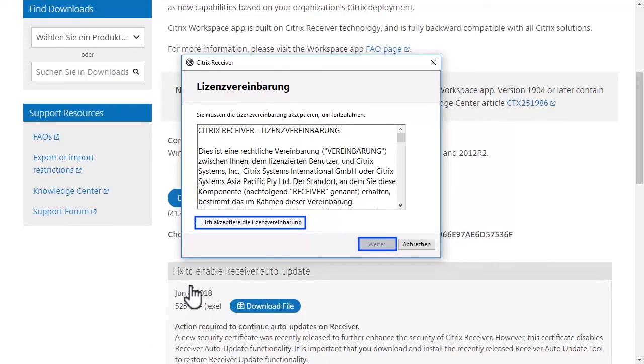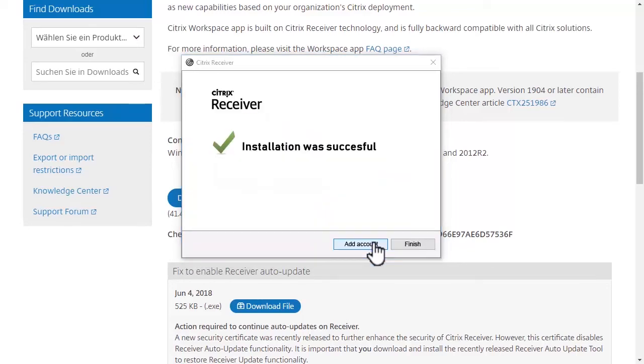Accept the conditions and continue with the installation routine. Great! The installation was successful. Also, you don't need to add an account. Just click on finish.